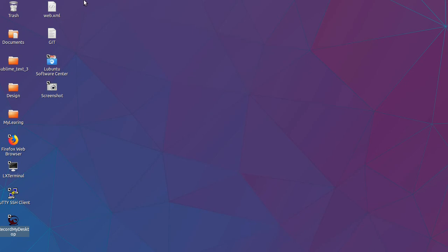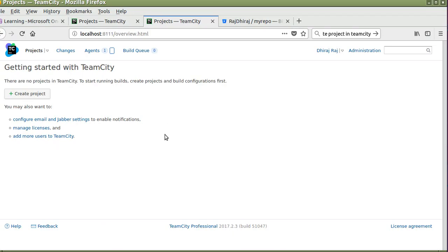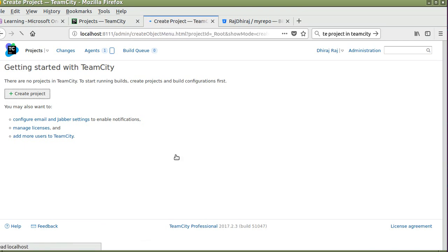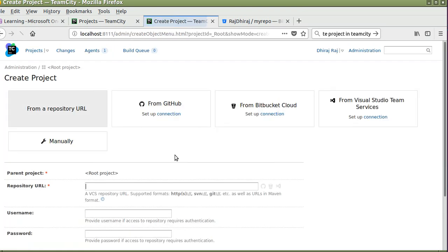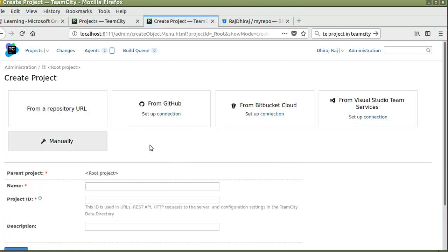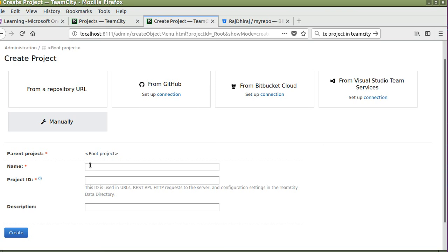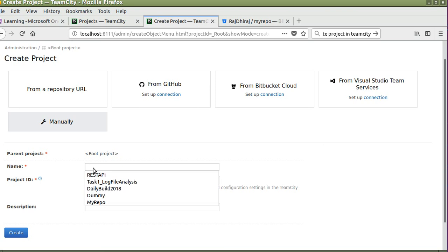Hello guys, in today's tutorial we will see how to create a new project in TeamCity. This is the welcome page for TeamCity and we'll click on create project. We'll select manually.